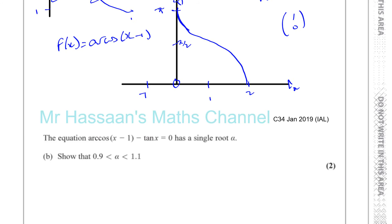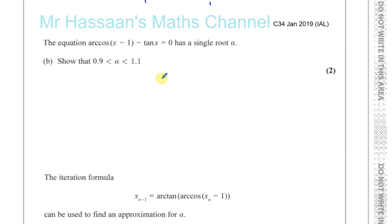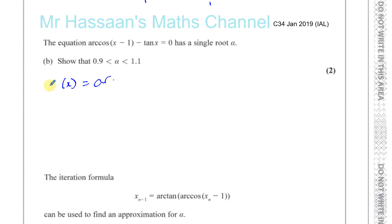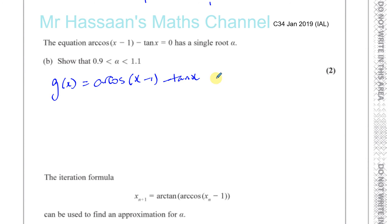Now part B says the equation arc cosine of x minus 1 minus tan x has a single root alpha. Show that alpha is between 0.9 and 1.1. So we let g of x equal arc cosine of x minus 1 minus tan x. The root of this equation is the value of x for which g of x equals zero.